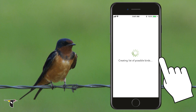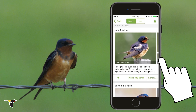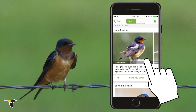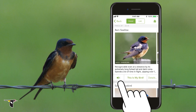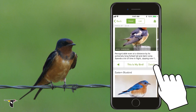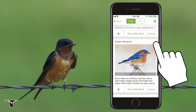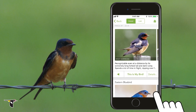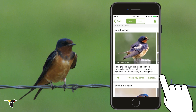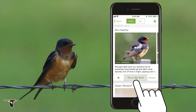Merlin provides a list of birds you are most likely to see based on your description and eBird data for that location and time of year. And here's our list — it's a barn swallow. You can check out photos of the species, listen to songs and calls, and browse the rest of the list to see other similar birds. Once you've identified your bird, be sure to help Merlin learn by choosing 'this is my bird.'